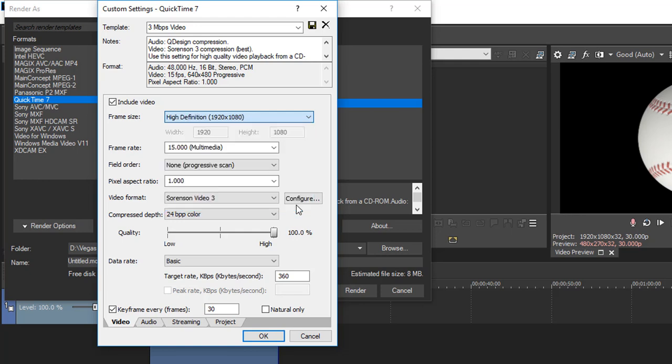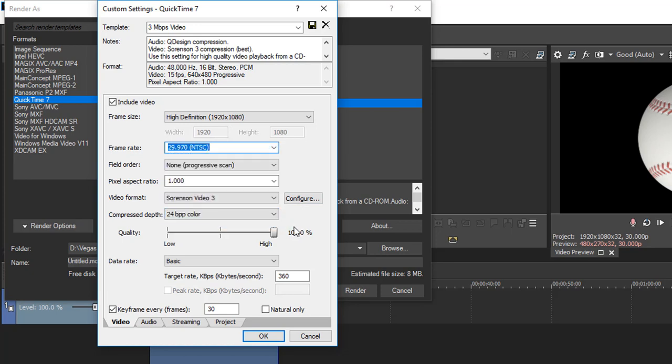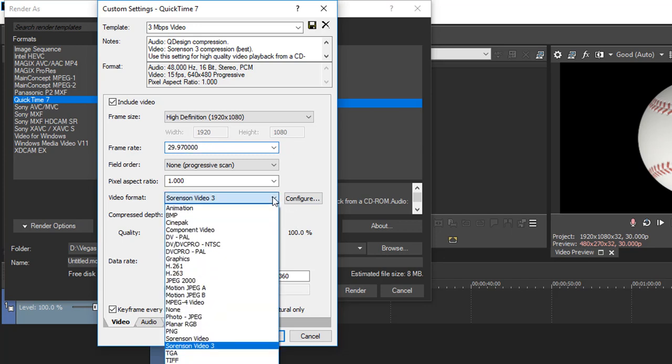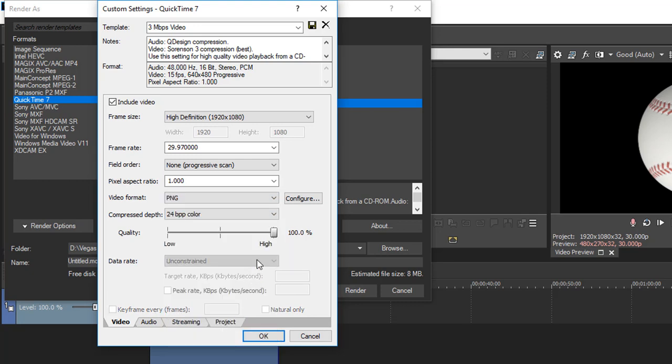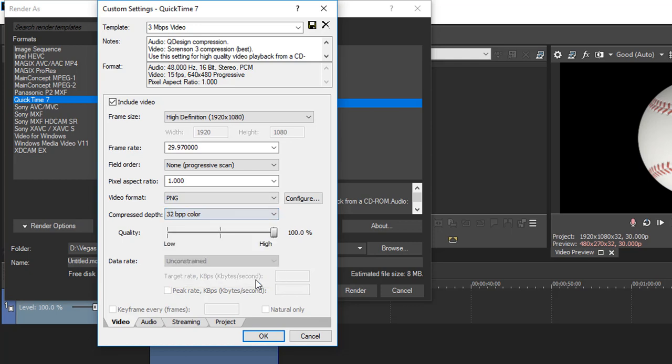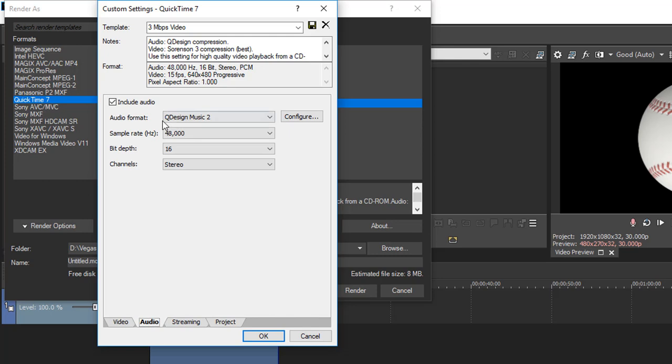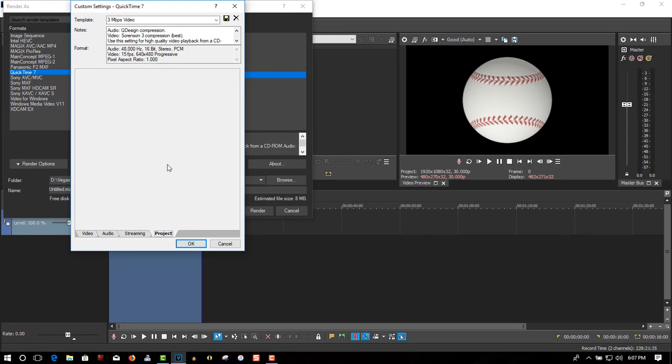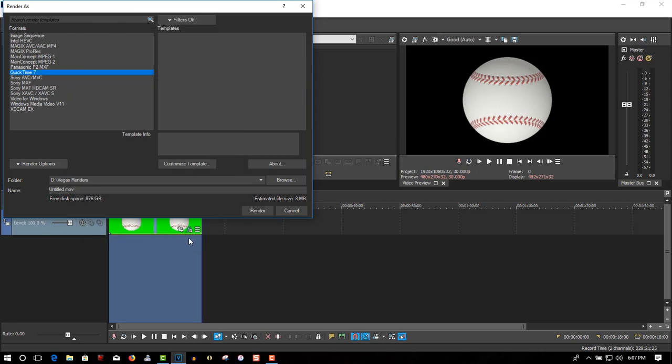Video format PNG, and compressed depth go to 32. Audio - there's no audio in this, so we're not going to create an audio track. Project video rendering quality, set to best. Click OK.